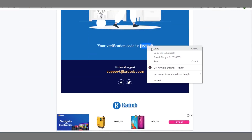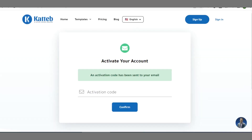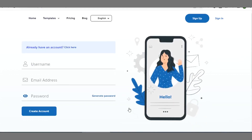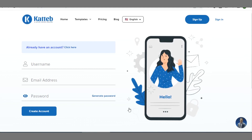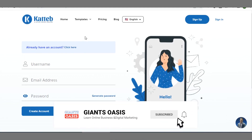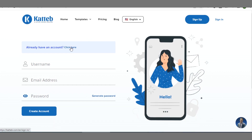Copy this code — right-click and copy — then go to your katev platform and paste the code. You can equally type it manually; the code is 155769. Click on 'Confirm'. Right now we have confirmed the sign-up. Next, click on 'Already have an account' to log in.